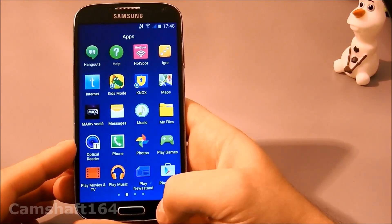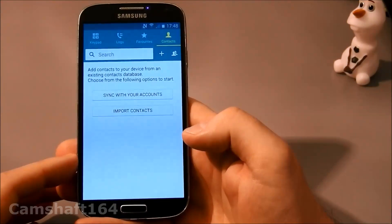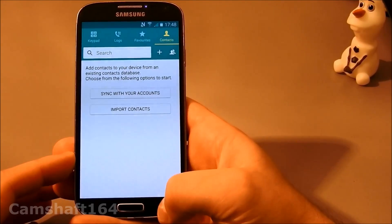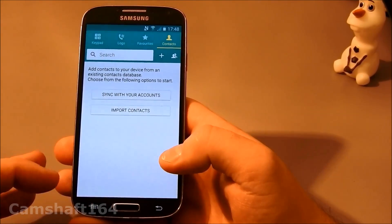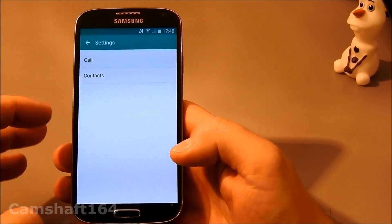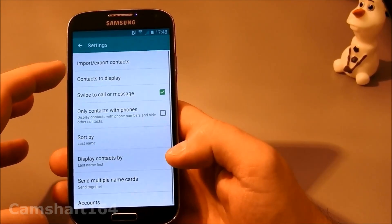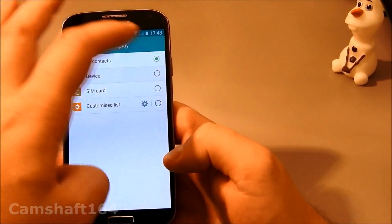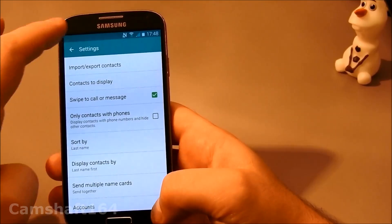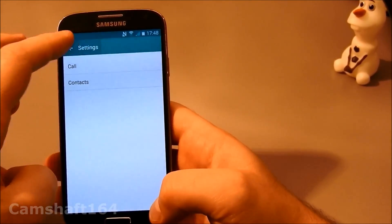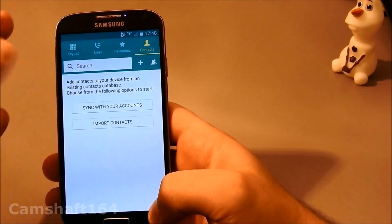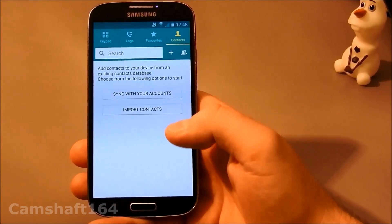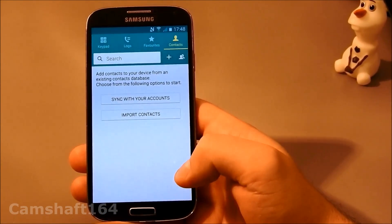Also, let's check contacts—settings, contacts to display, contacts on the device—and we haven't got any, because all the contacts that were on the device are now gone.